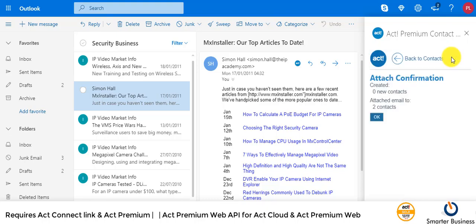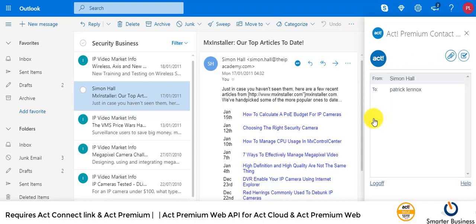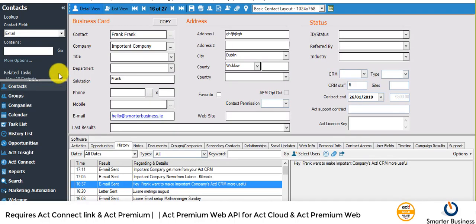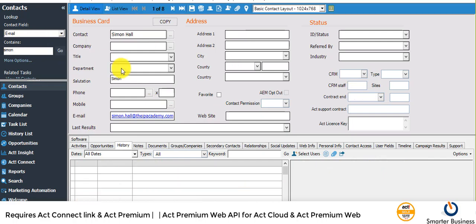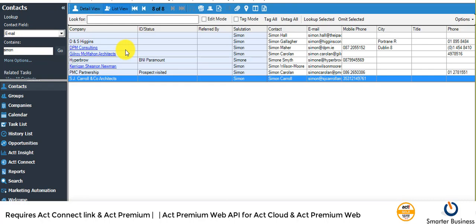That's attached to his contact now. Let's go into ACT. Hopefully I don't have a hundred Simons on here. Simon, Simon Hall, he's the only one I have.